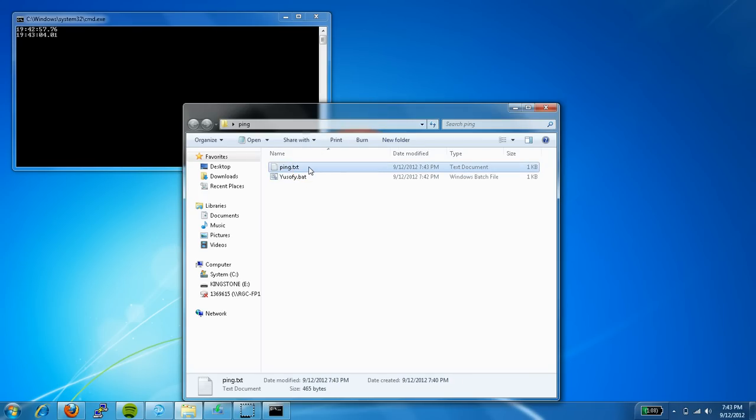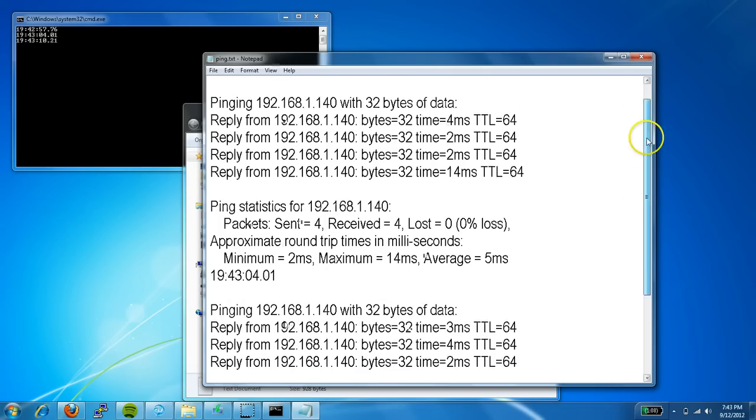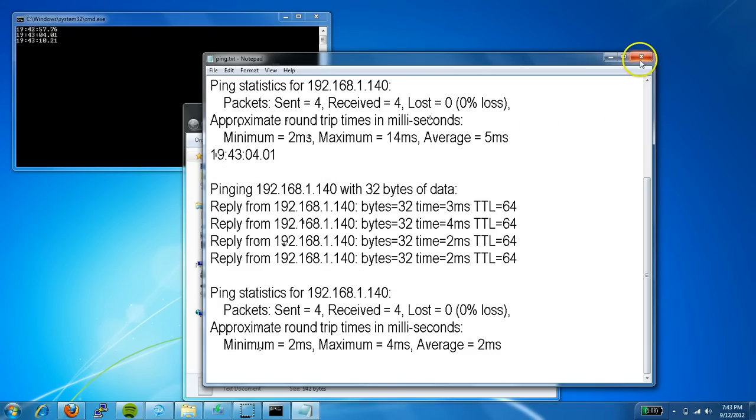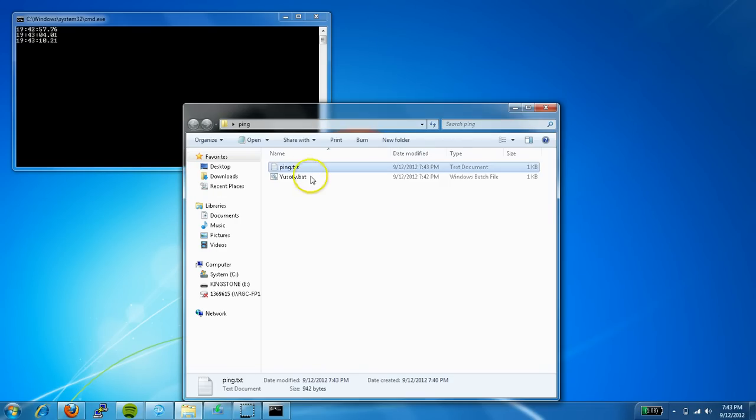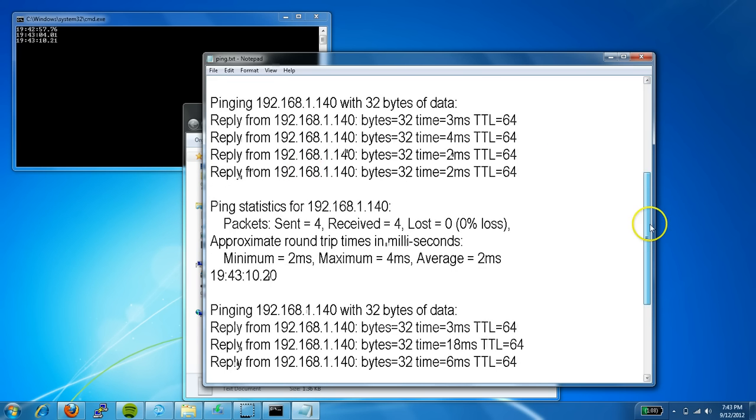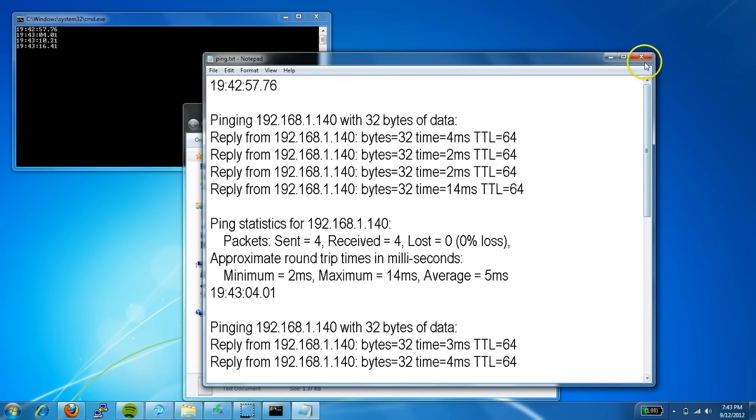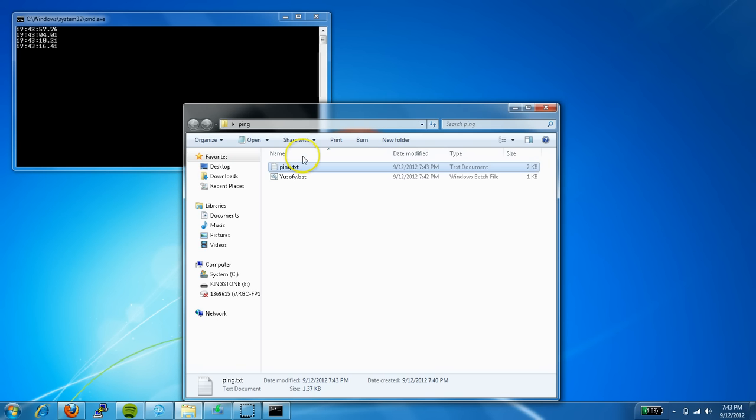Goes ahead and starts, open, creates a file and starts pinging. If you double click on the file, hmm, I thought it didn't do that. It usually doesn't do it until you break it.